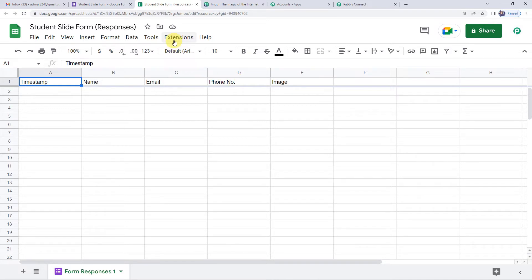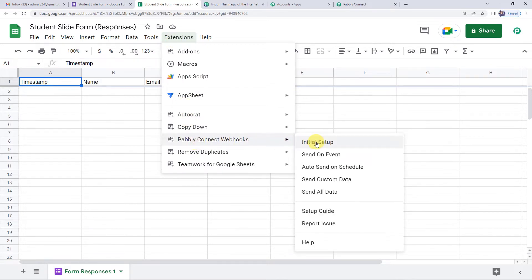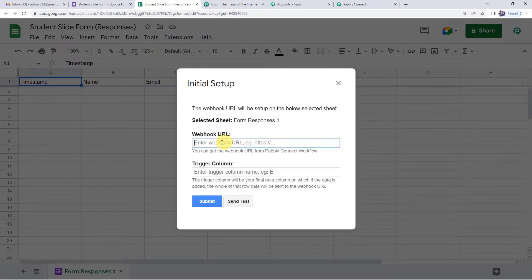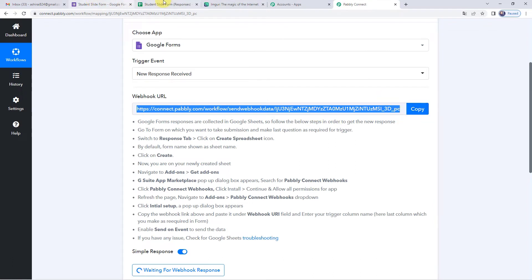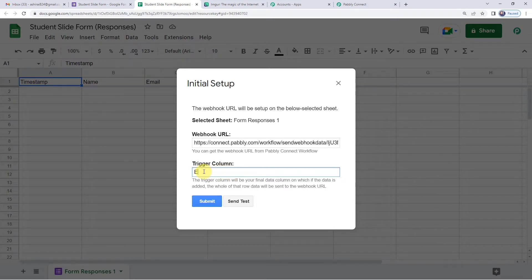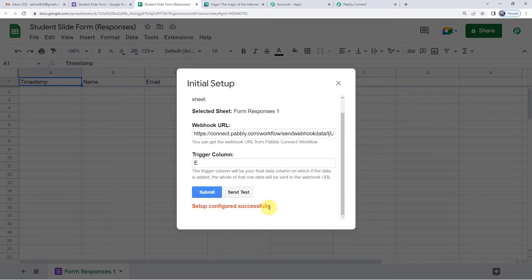Now click on the Extensions button at the top. Go to Pabbly Connect Webhooks, then Initial Setup. In the webhook URL field, paste the URL we copied from Pabbly. For the trigger column, we will write Column E. When a detail is added in Column E, Pabbly will capture the response of the entire row. Let us submit — it says 'Setup configured successfully.'